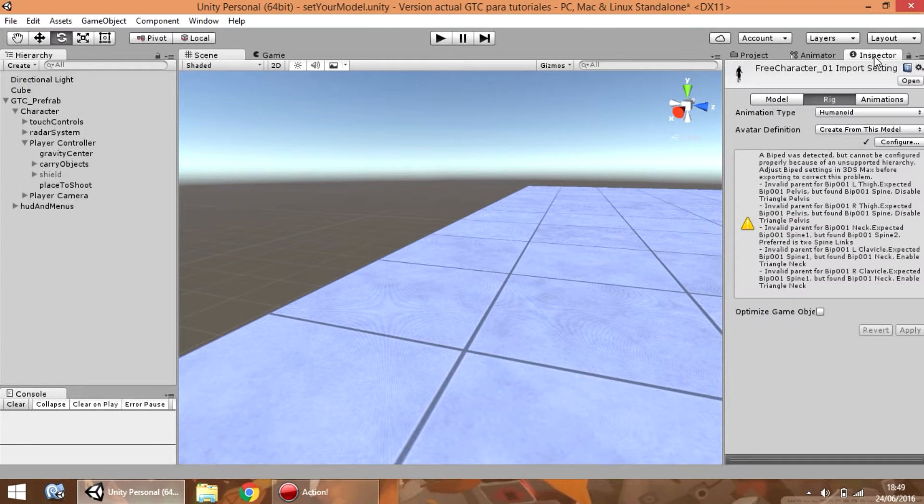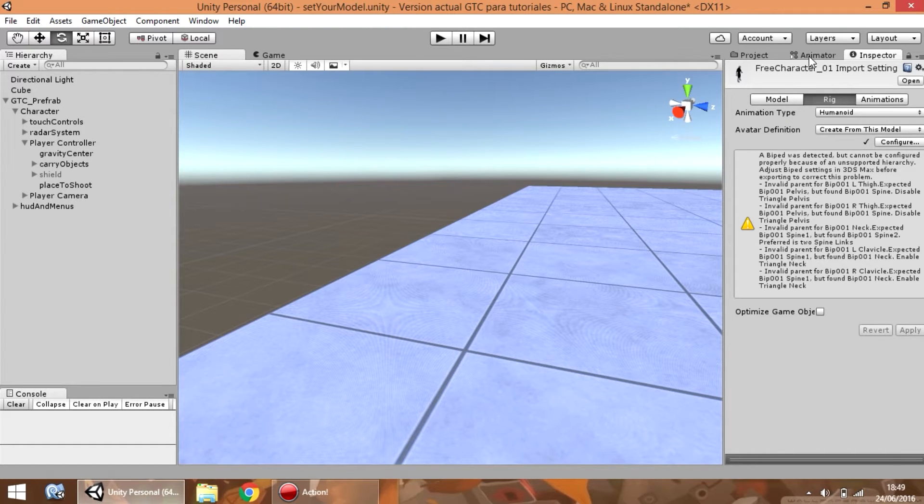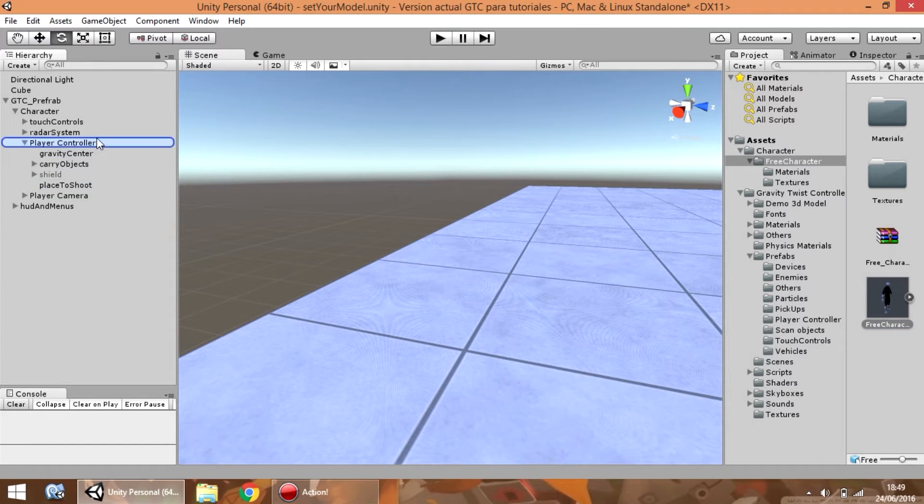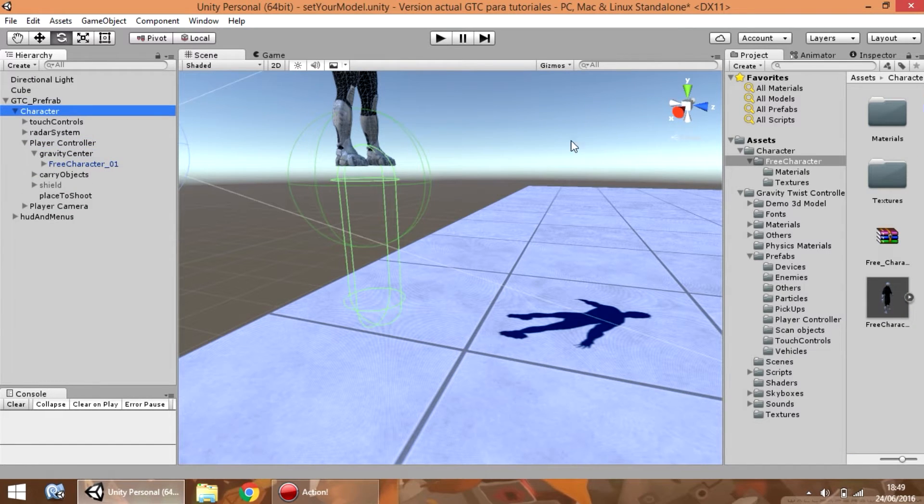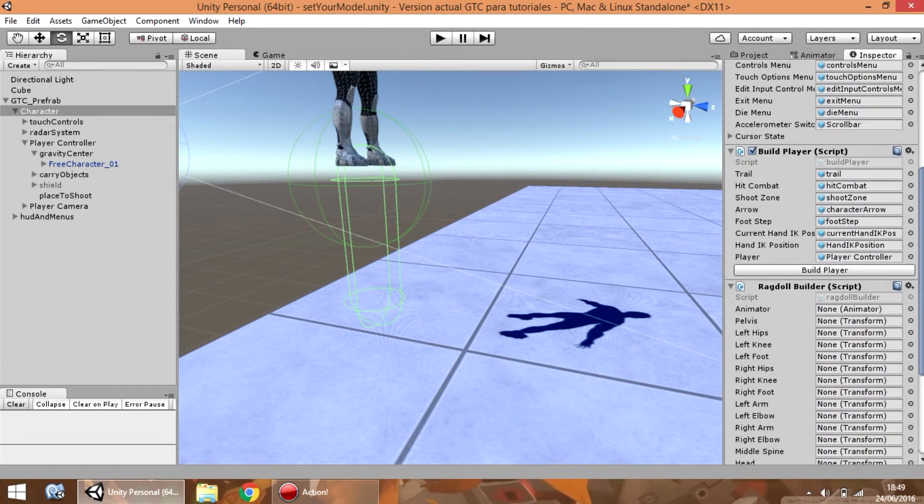And make sure that in the rig options, the animation type is humanoid to work properly with the mechanics. So, drop it here, go to character, and press the build player button.